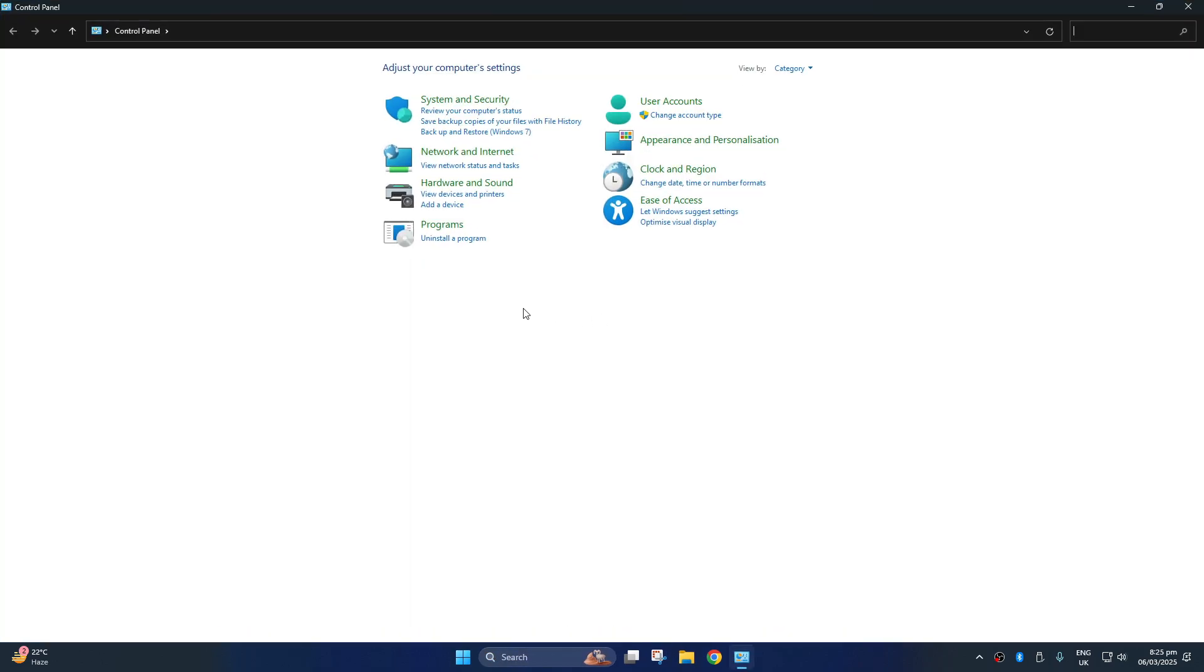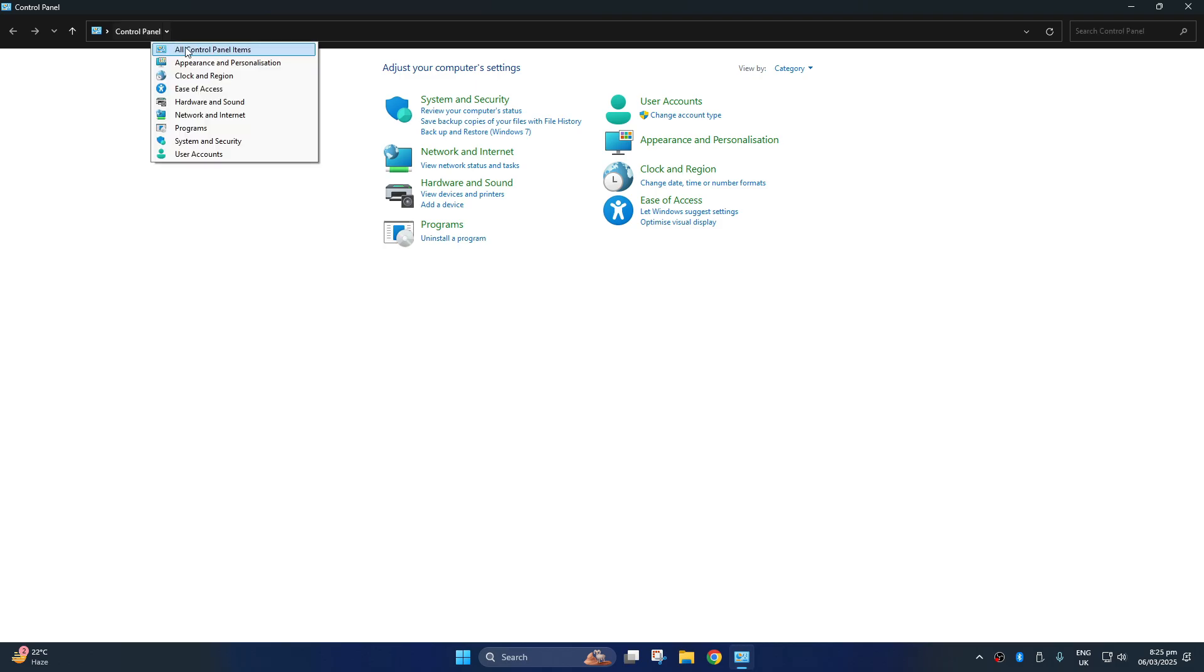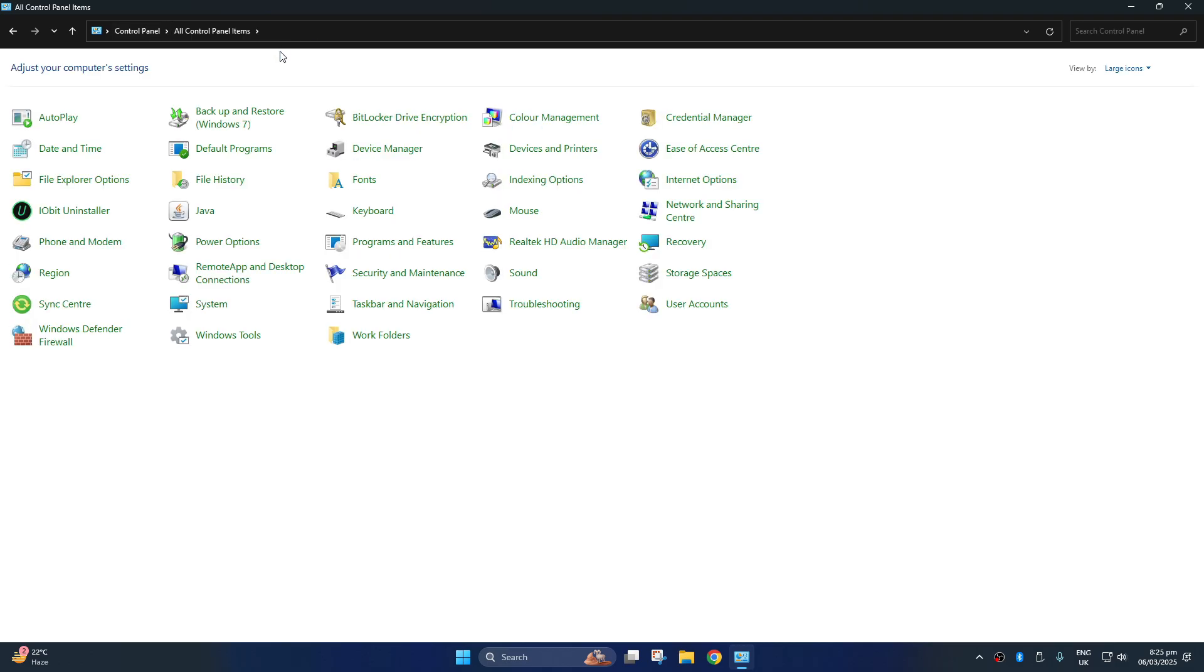First, click on this control panel path. Go to this small arrow icon and select all control panel icons. Locate and click on backup and restore.